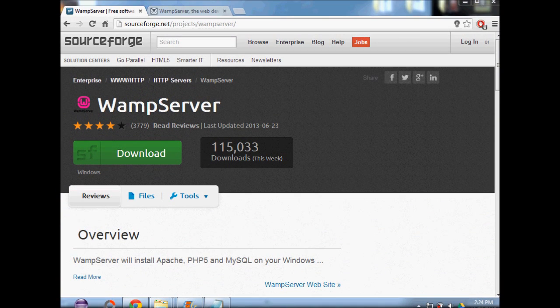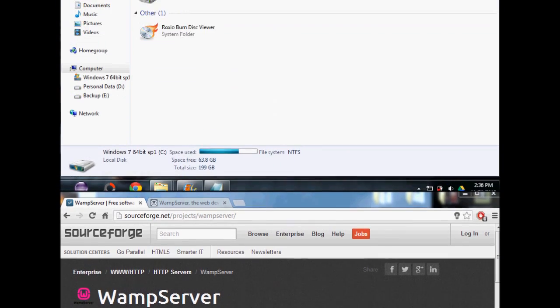The first thing we want to do is download WAMPServer. WAMPServer is a Windows web development environment. It allows you to create web applications with Apache 2, PHP, and a MySQL database. Go ahead and click download and follow the installation process.